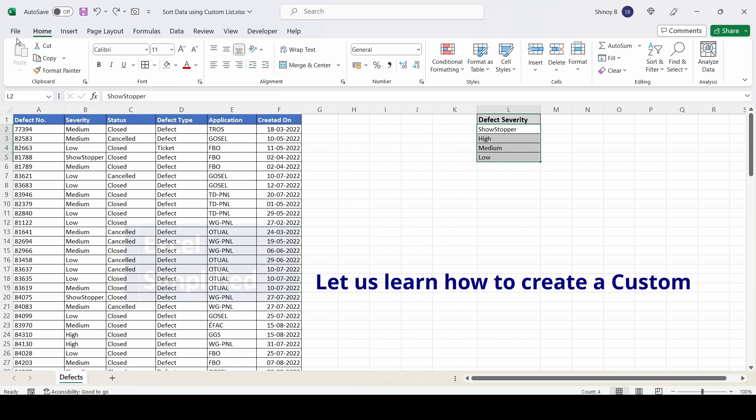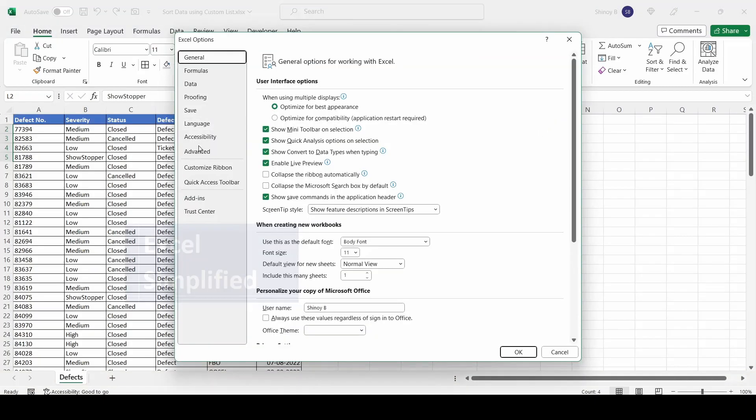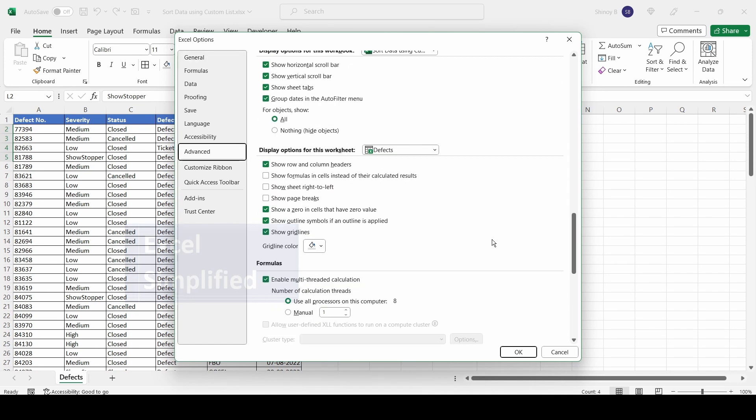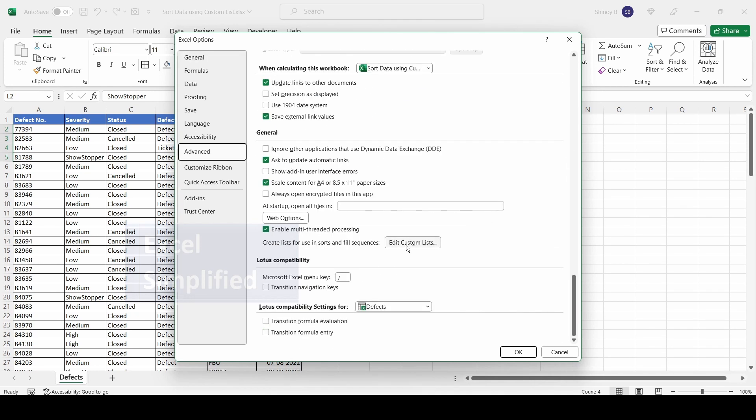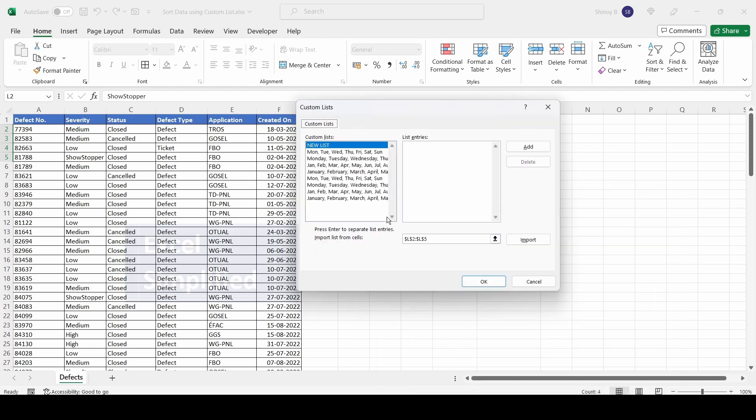Click on File, go to Options at the bottom, click on the Advanced tab, and scroll down to the end. You'll see Edit Custom List. Click on it and the Custom List dialog box opens.